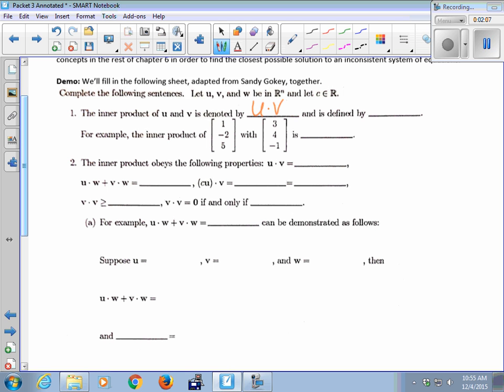The dot product is defined as U transpose times V. That's how we do vector or matrix multiplication. You can also just think of it as multiplying corresponding entries and adding them all together — it's equivalent to U transpose V. For example, the inner product of two vectors would be 1 times 3 plus negative 2 times 4 plus 5 times negative 1.